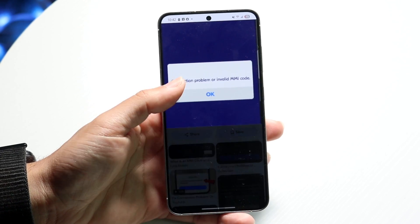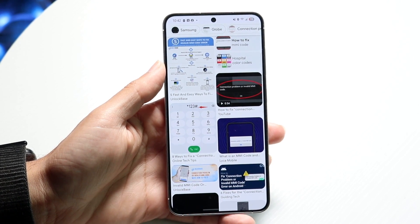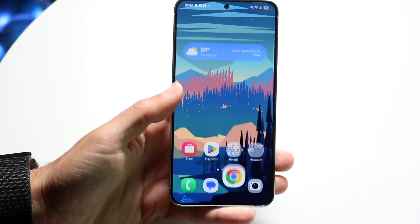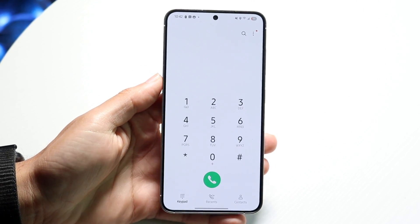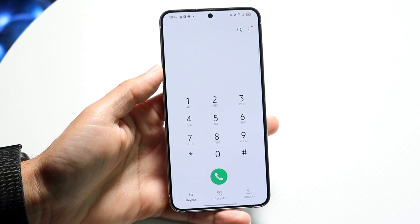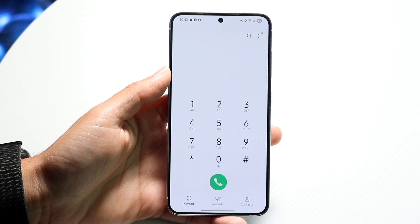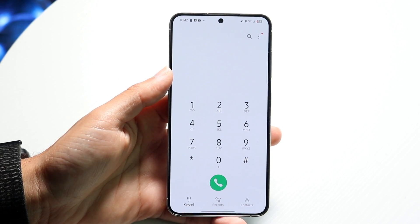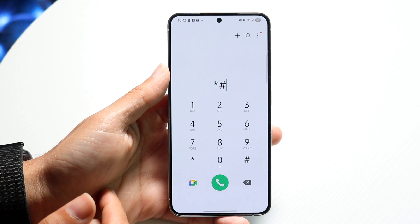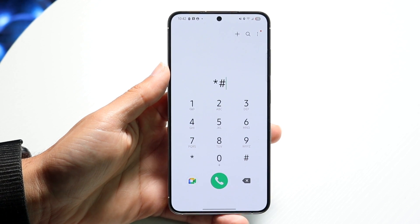If you get a pop-up like this, the very first thing you want to do is make sure that when you're typing in that code you're typing it in 100% correctly. Make sure you're adding the right digits, the right hashtags, the right commas — if a comma is needed, anything like that.